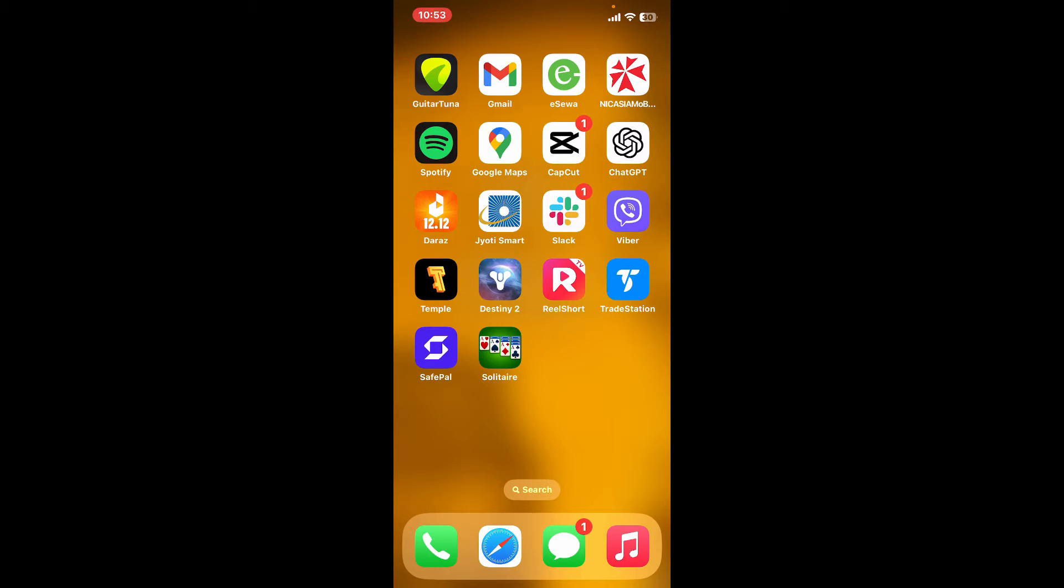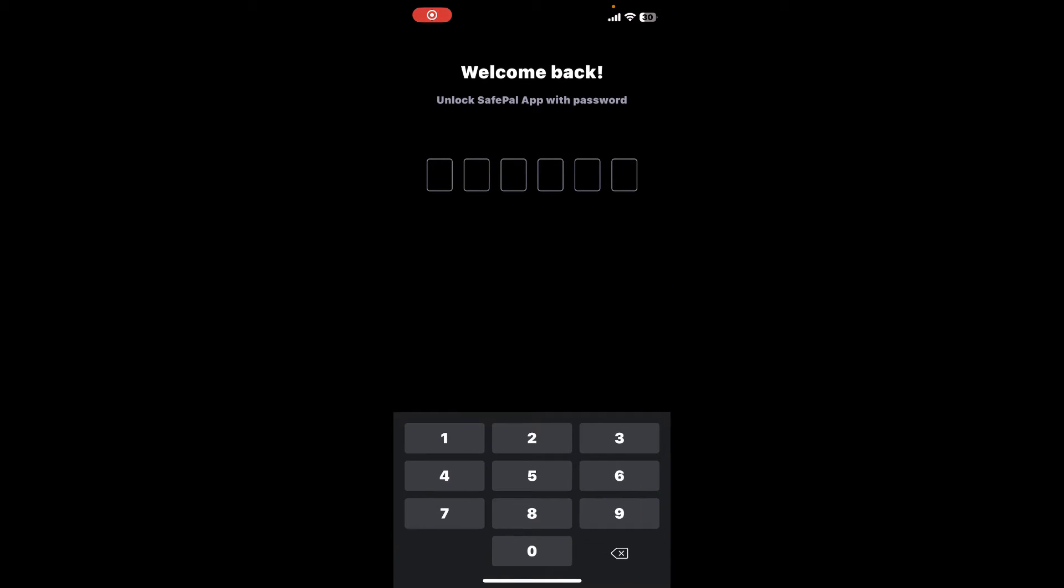Soon after you do that, you will be able to log out of your SafePal application. Every time you open up SafePal app now, you will need to enter your password for your account. So that's how easily you can log out of your SafePal application within a few minutes.